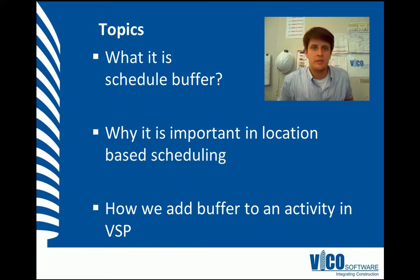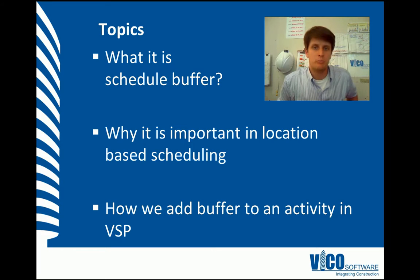The aim of this vignette is to teach you about buffer and when and why we would add it to a schedule.